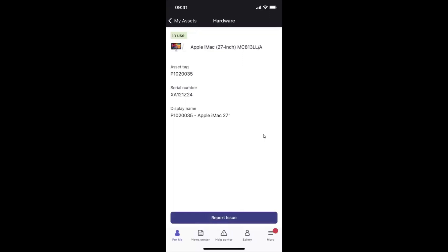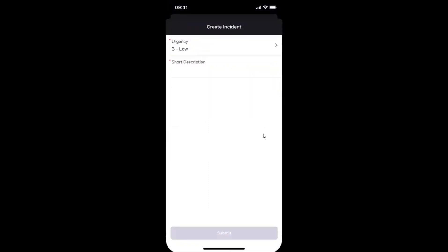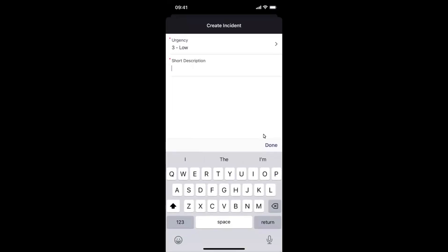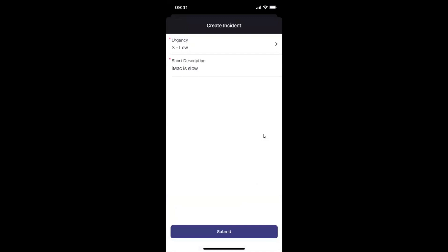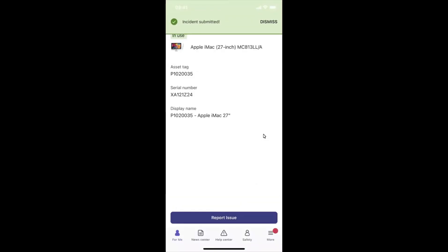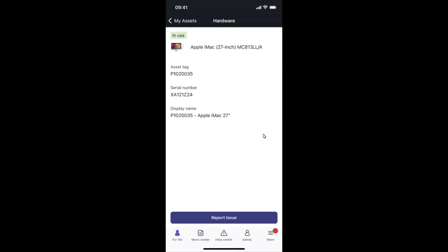Now perhaps the employee is having issues with this particular asset, which is the Apple iMac. Now from here, it's really easy for them to report an issue. The urgency is obviously predefined and a short description can be added. Once this incident has been created and submitted, this will notify the asset management team to be able to sort the issue or to go through the procurement process we saw earlier of getting them out and new iMac. Now that brings us to the end of our demonstration of the applications.